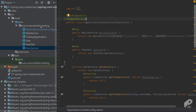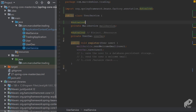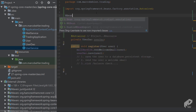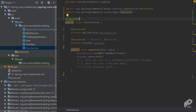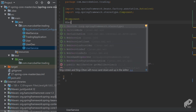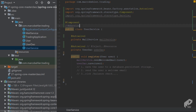By default, @ComponentScan will scan the package that your configuration class is in, scanning all the files there. When it finds the UserService, it needs to know the class should be a bean — and that's done with the @Component annotation, which is why it's called component scan. There's also an @Service annotation, which is pretty much the same as @Component but makes things more explicit — indicating it's a service with transactions. We'll cover that in later episodes.